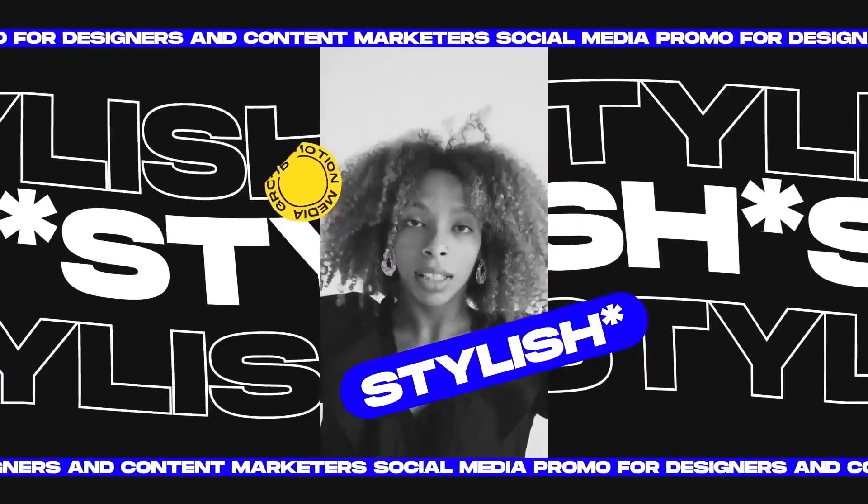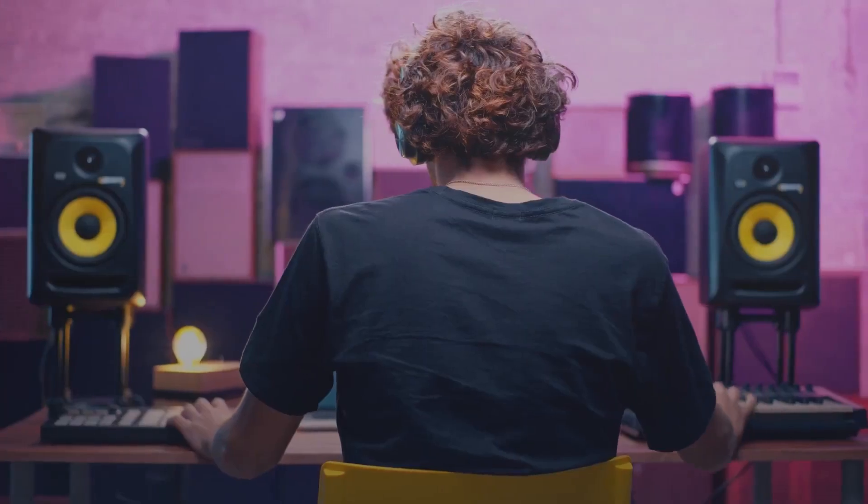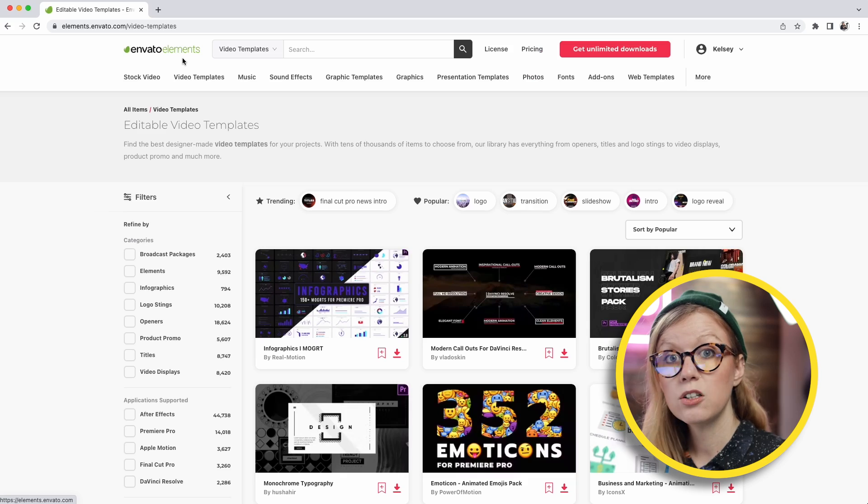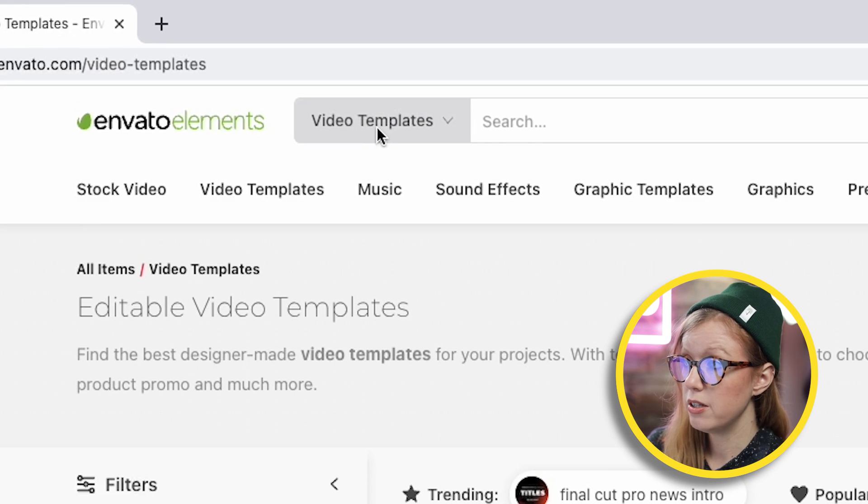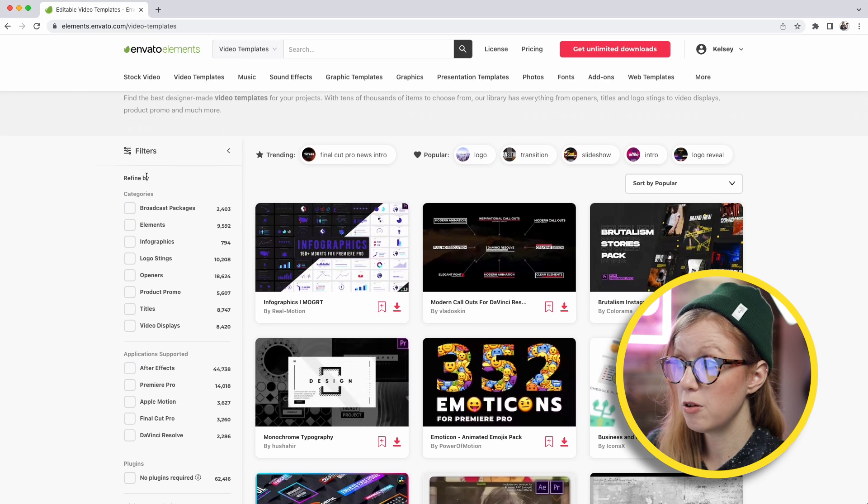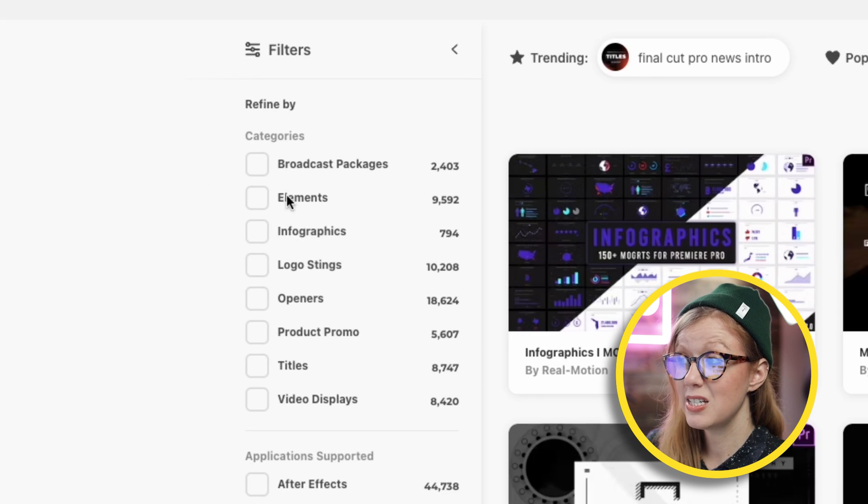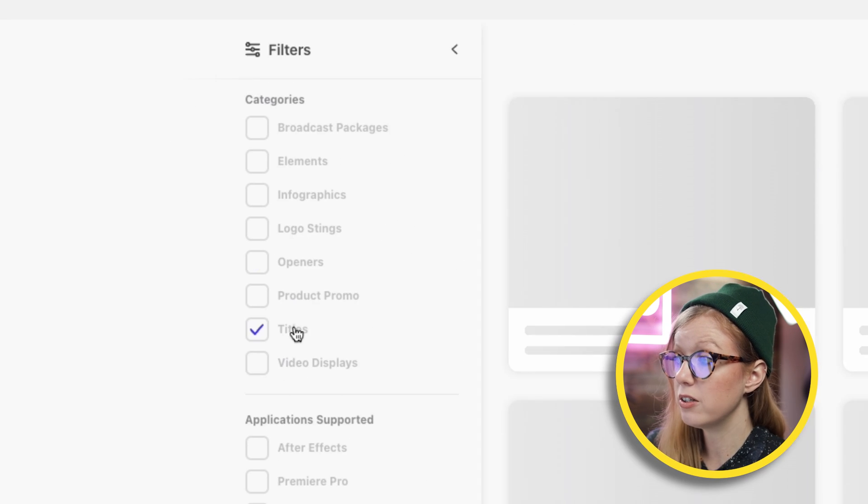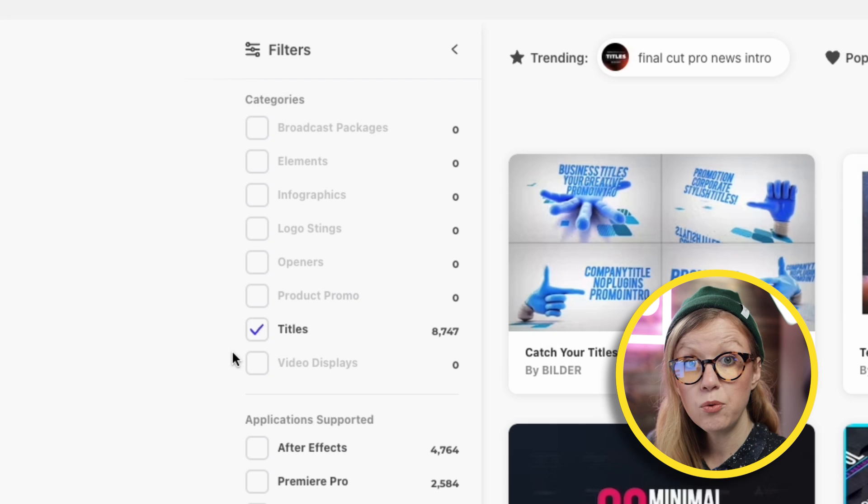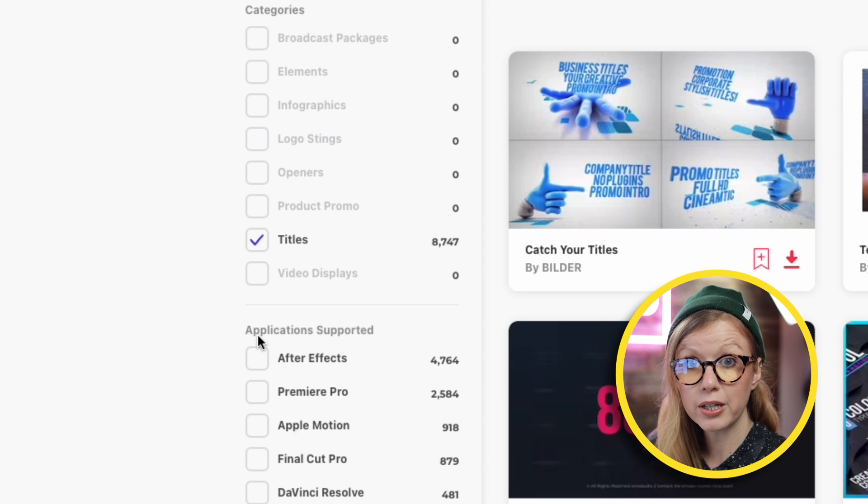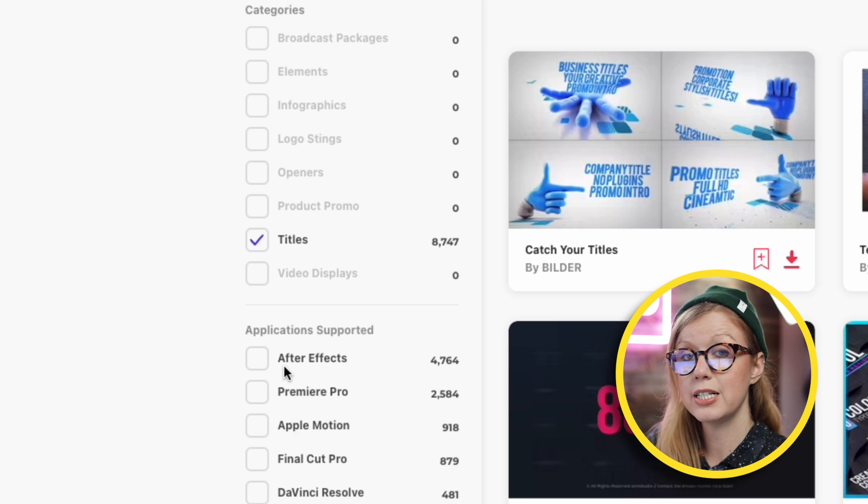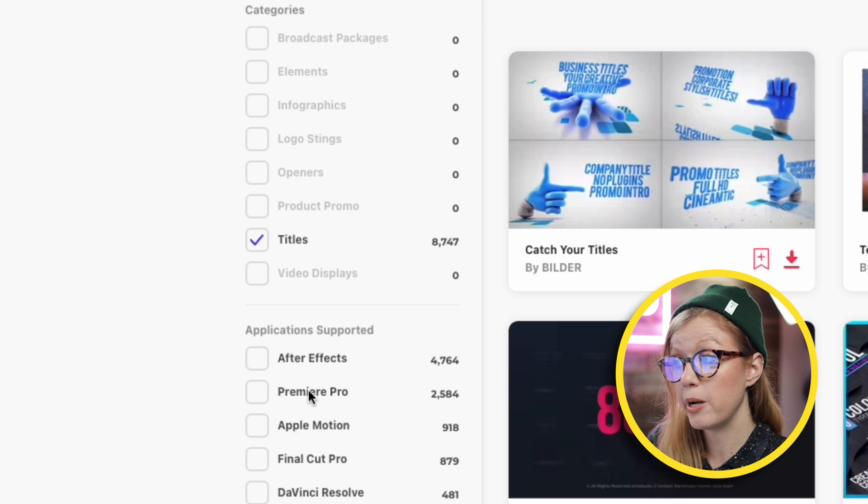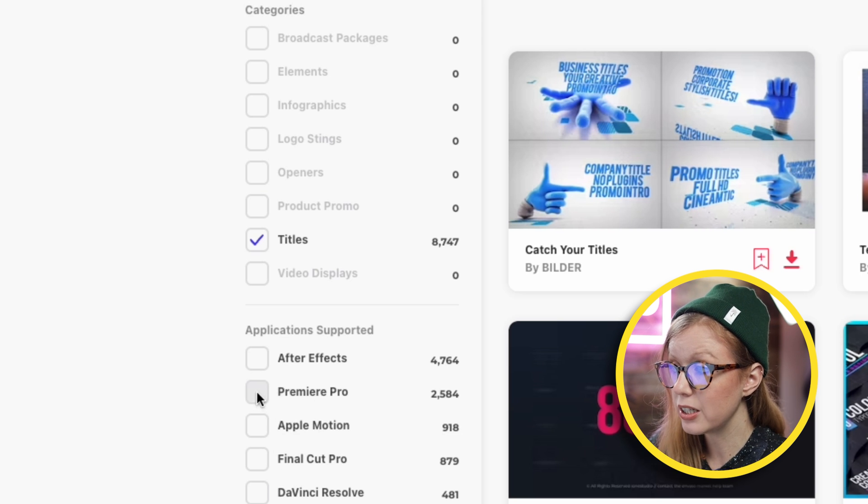If you haven't used Envato Elements yet, it has been a game changer for me as a creator. They have anything I need, from stock video to animated titles to transitions to graphics templates to a funny background track if I need to place some music behind my video, and some sound effects as well. Let's take a look at some of their video templates. Here in the video templates category, as you scroll down you can filter by specific categories. For example, if we just want titles. And what I really love is they have Filter by Application Support. So if you just want to find titles for Premiere Pro or just for DaVinci Resolve, you can click on one of these categories and that way it narrows the search down.